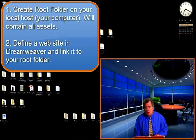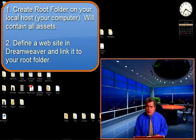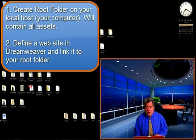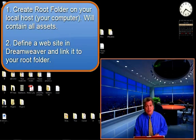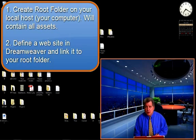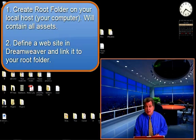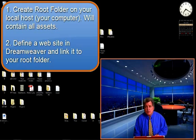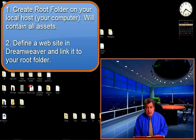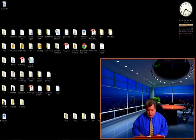The second thing we're going to do is to define a site. Whenever you define a site, you not only give it a name, but you also link it to that root folder so that everything you do in Dreamweaver knows where it goes. It goes in that root folder and everything is related to each other in that root folder. So those are the two big things that are the focus of your week one work in Dreamweaver. Let's get started.